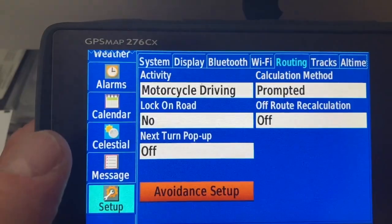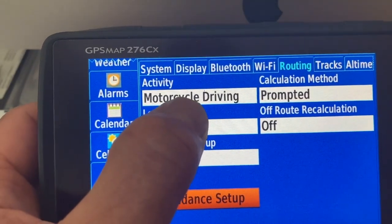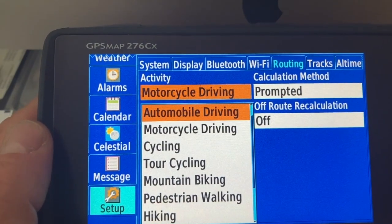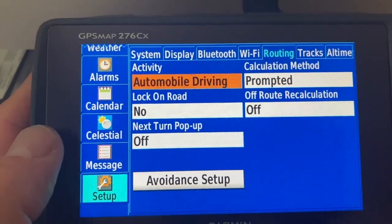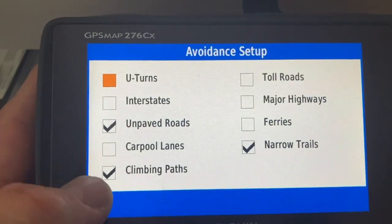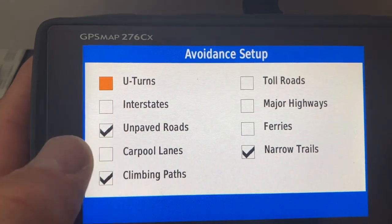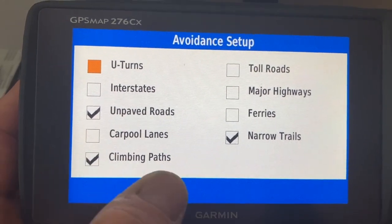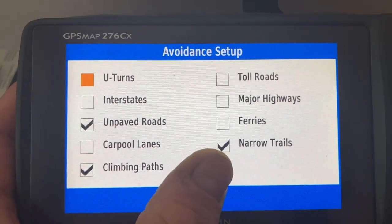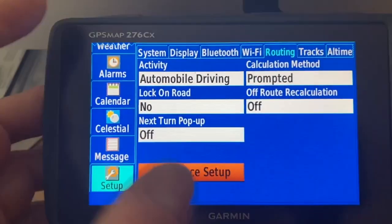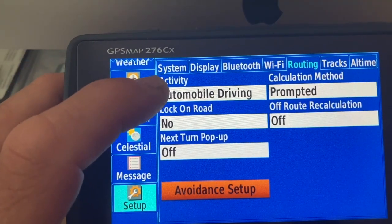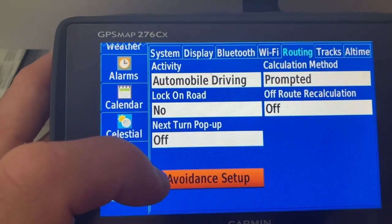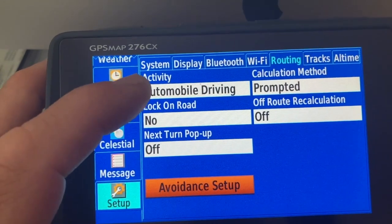So what you see here, these settings are relating to the activity motorcycle driving. If you take a look at the other activity I'm using, mostly automobile driving, and go back to the avoidance setup, you see it's different avoidances. With the car, for obvious reasons, I'm trying to avoid unpaved roads. I have no idea how you should drive a car on climbing paths, and narrow trails can also be problematic. So whatever you choose here is related to the avoidance setups — all the avoidance setups you see here are connected directly to the activity.